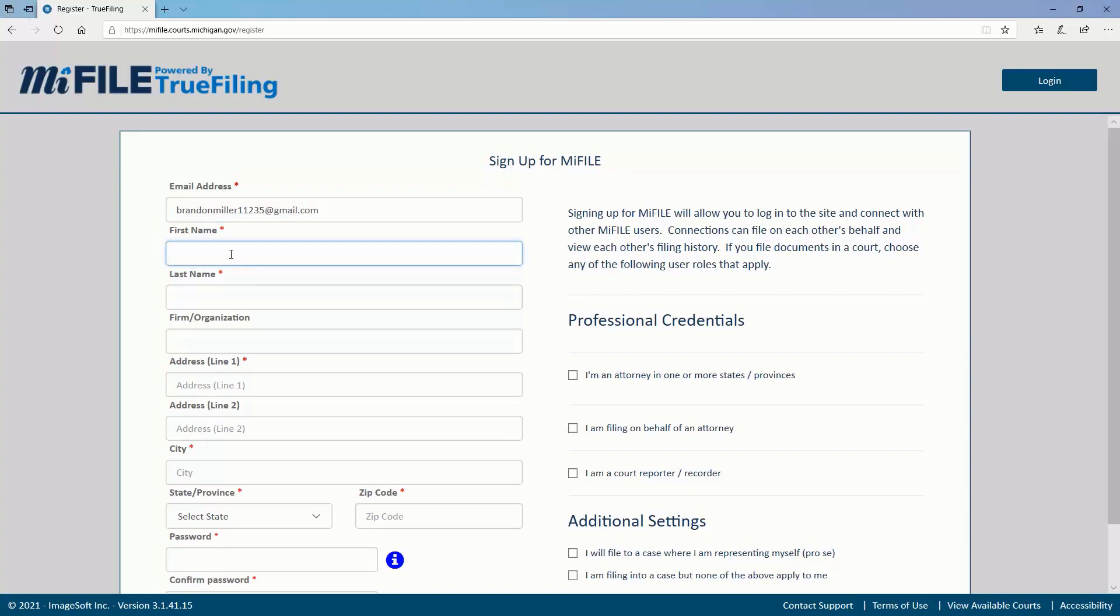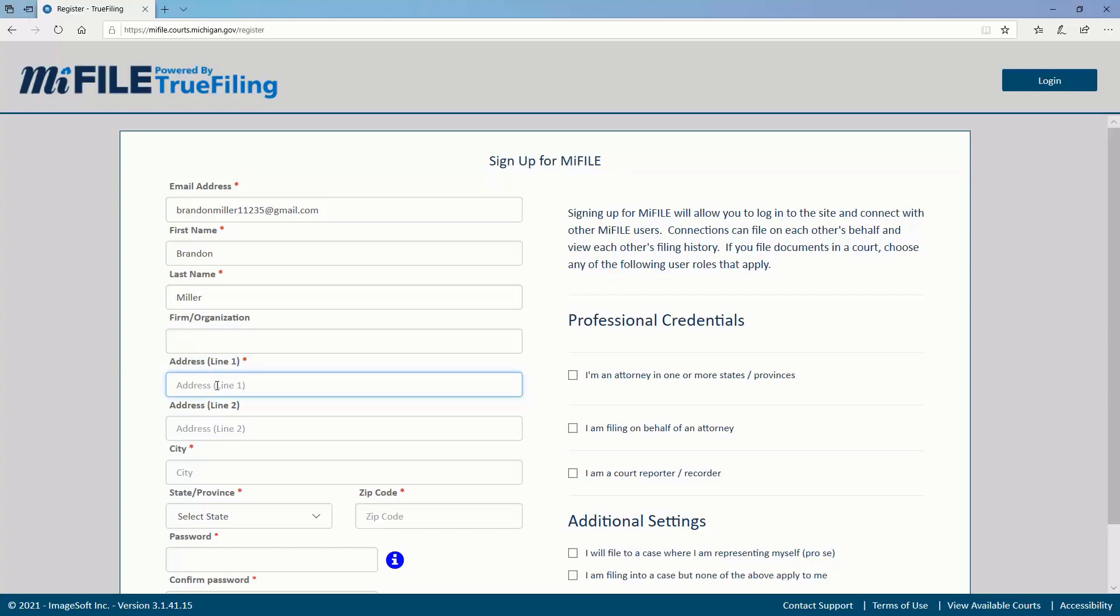Use the email address where you want to receive case-related communication. If you do not represent a firm or organization, you can leave that field blank. Enter your current mailing address in the corresponding fields.